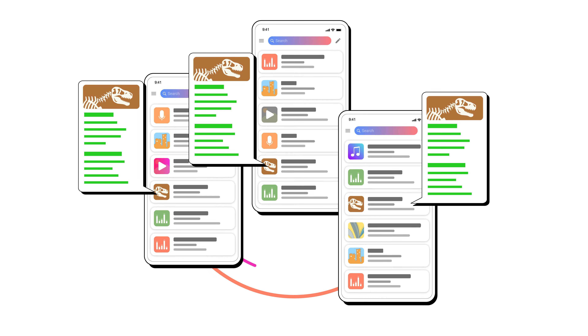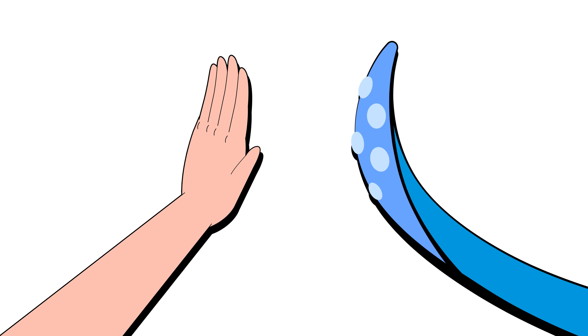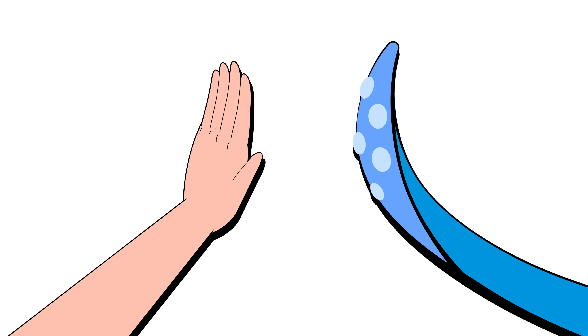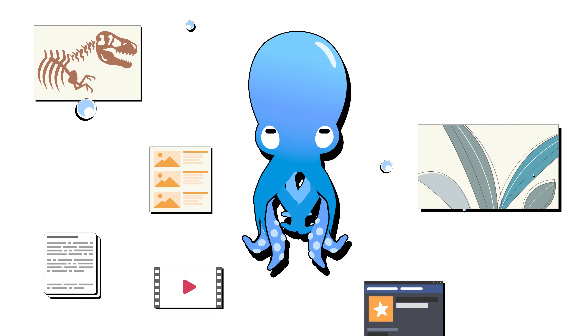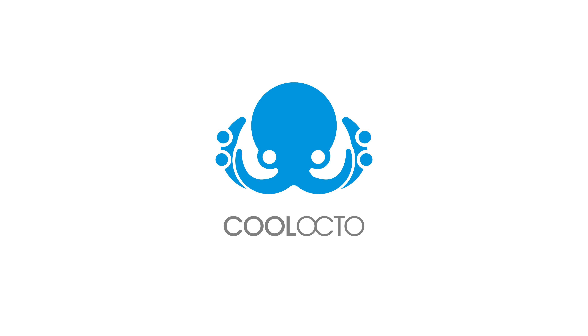Thanks to the help of Collecto, Chris spends less time categorizing his video files and has more time to create the presentation video for the year-end show. Collecto — smartly grasp the world.